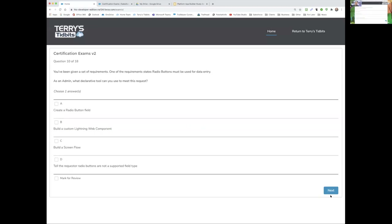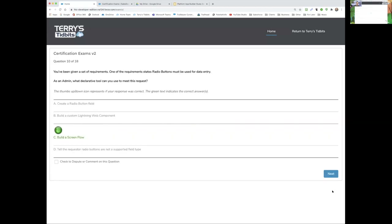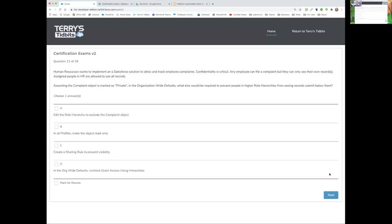Tanner, your question: You've been given a set of requirements. One requirement states radio buttons must be used for data entry. As an admin, what declarative tool can you use to meet this request? Tanner answers correctly — a screen flow. That is the only declarative way to do it. You can also use a Lightning web component, but that requires code. Good job.